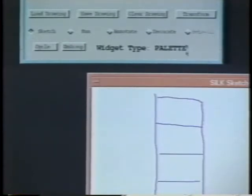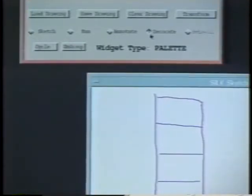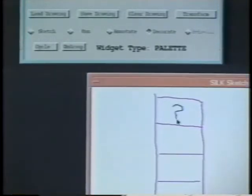We can also create other types of menus. In this example, the designer will create a tool palette by switching to decorate mode. SILK will be kept from trying to interpret the palette icons.